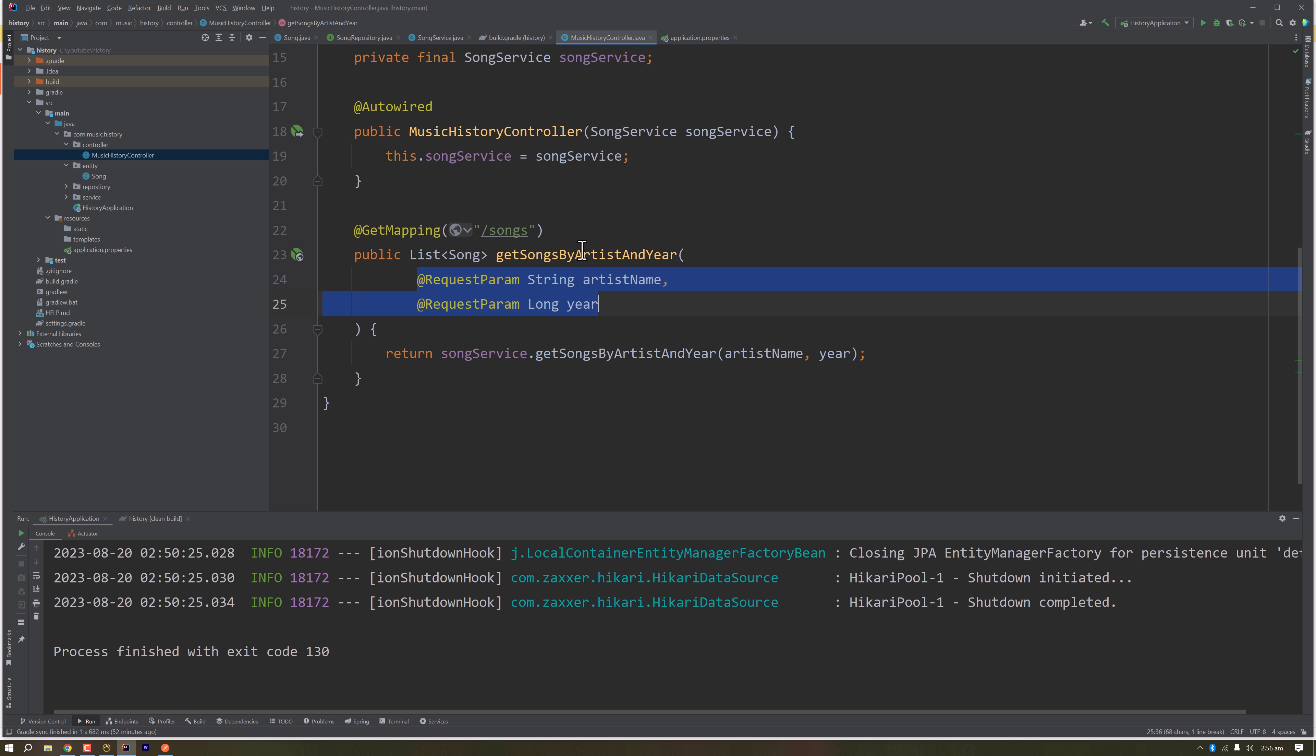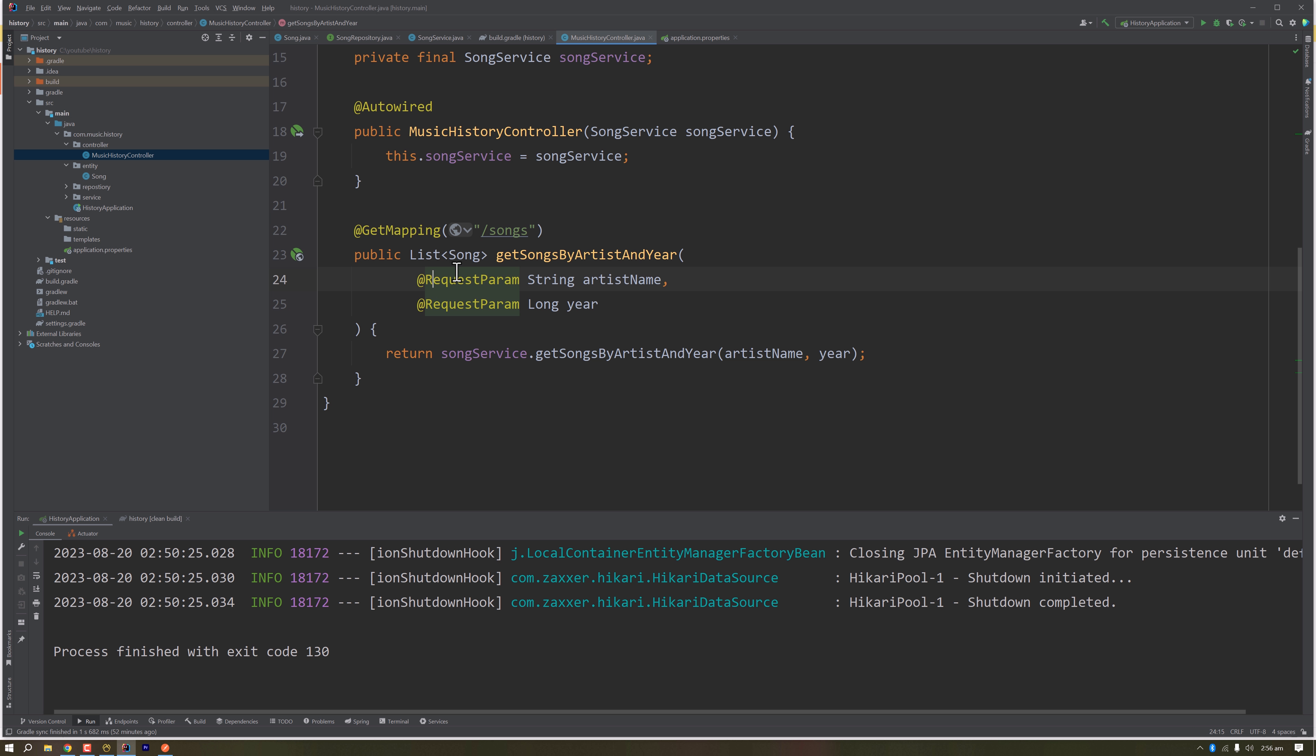When a request with this URL is performed, Spring will serve the request to this method. After getting the request, these params will be served to the song service, which is getSongByArtistAndYear.